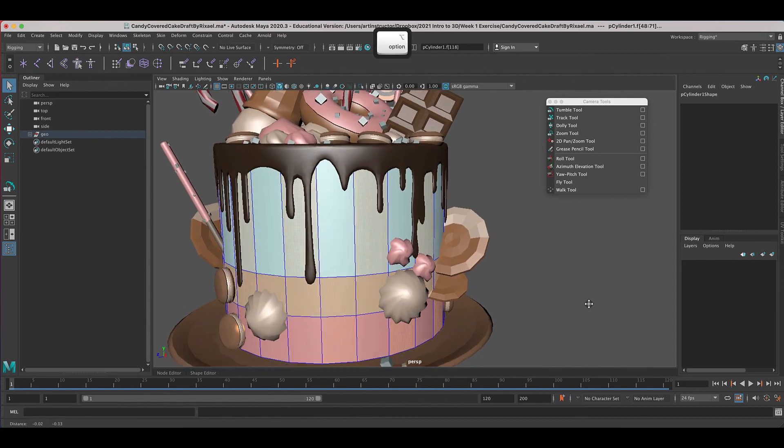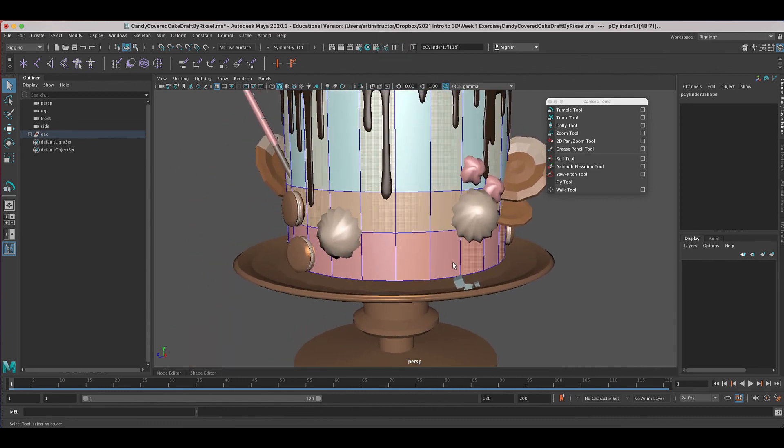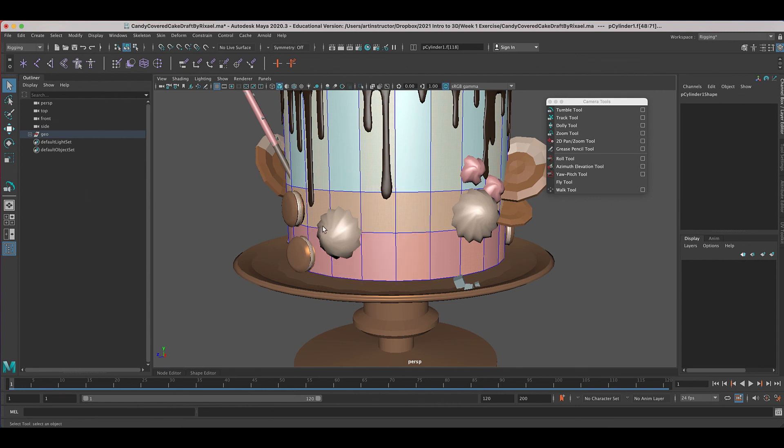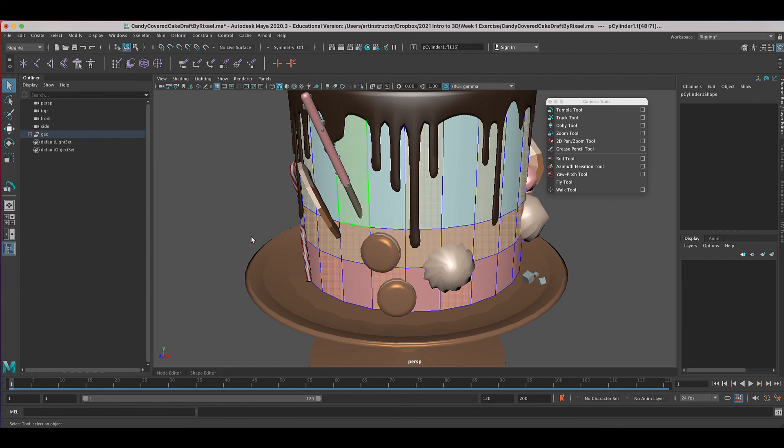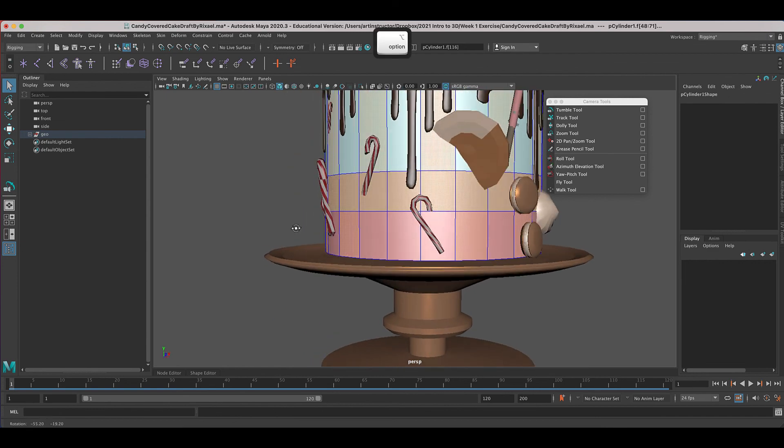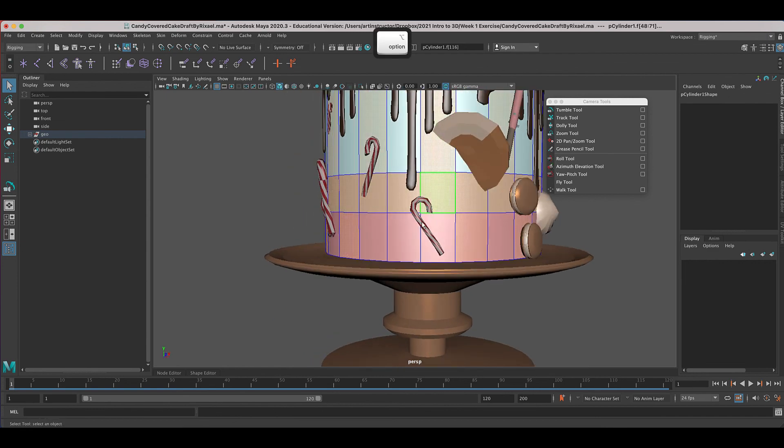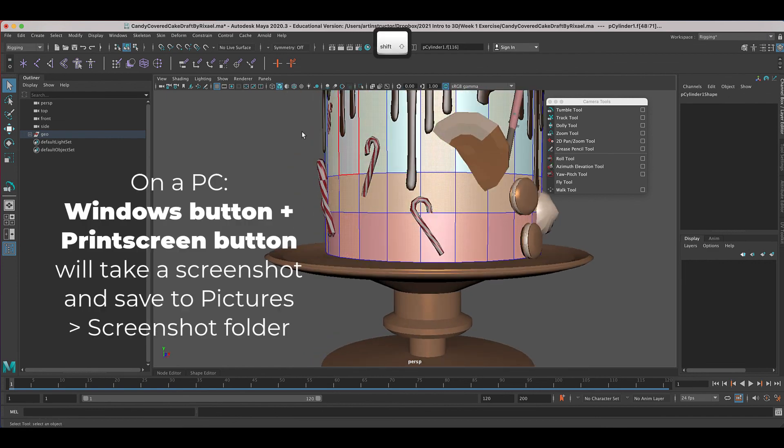So why am I getting you to do this? Just because it's good for you to tumble around. I find that beginning students don't want to tumble around as much as they need to. So this is my exercise to force you to do that. And shift and click.